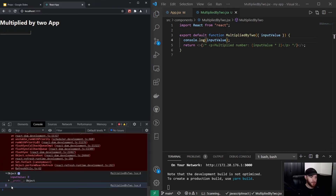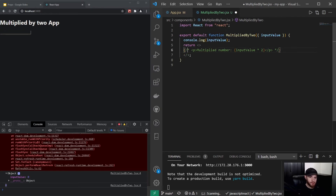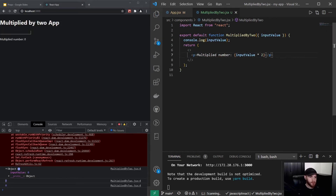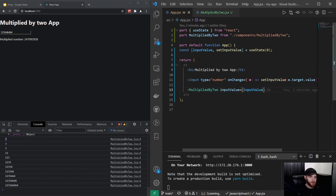So we can say inputValue and now when we console log the inputValue you will see it logs directly. Now I can uncomment this code, remove the console log, and when I save it our app will work properly.